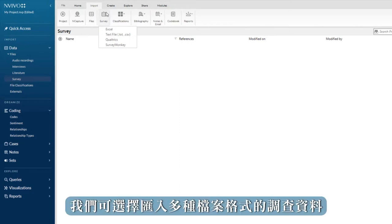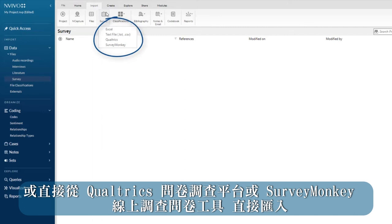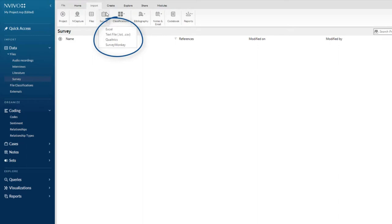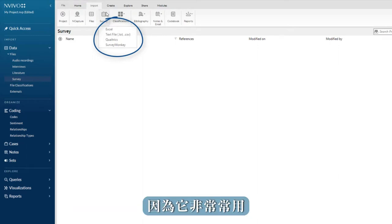We can import surveys in several formats including text, csv files, or directly from Qualtrics or SurveyMonkey. We're using Excel in this example because it's very commonly used.